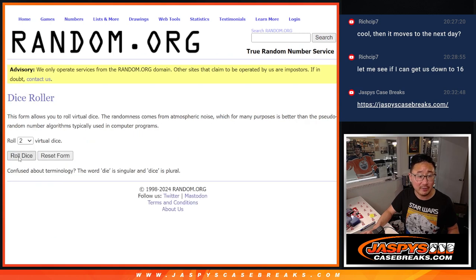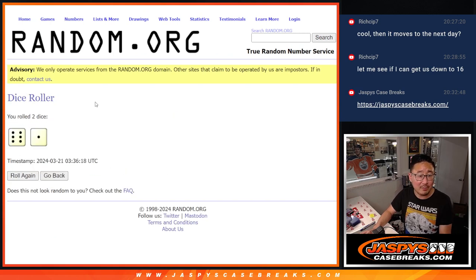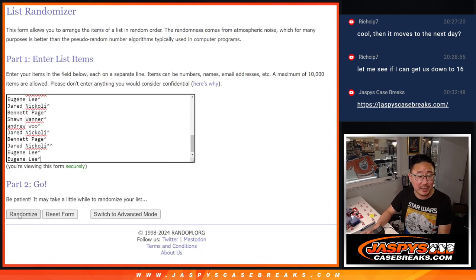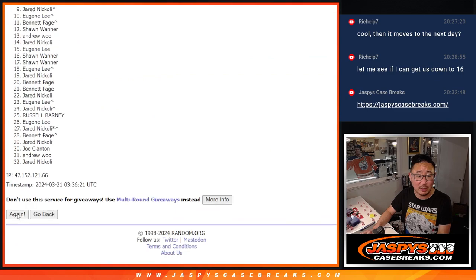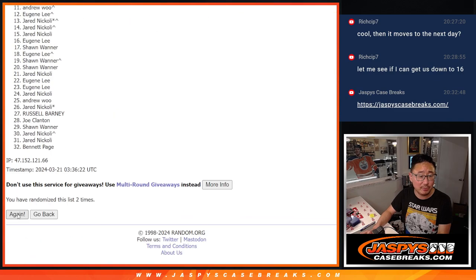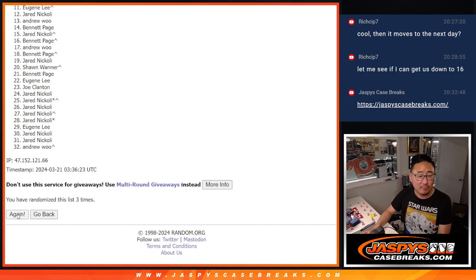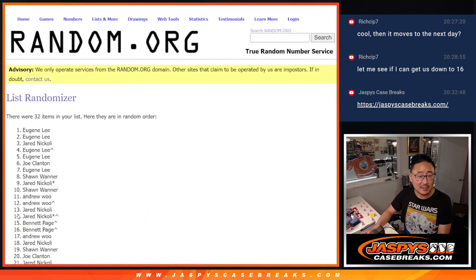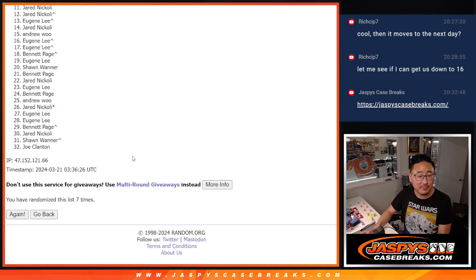Now let's do the break itself. Roll it, randomize it. 6 and a 1, 7 times for names and teams. 1, 2, 3, 4, 5, 6, and 7.